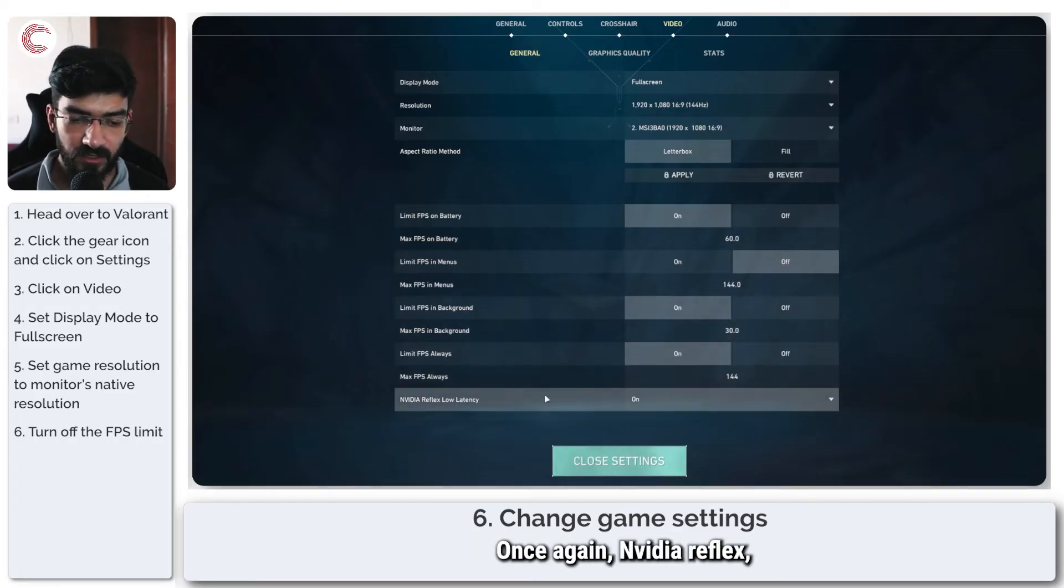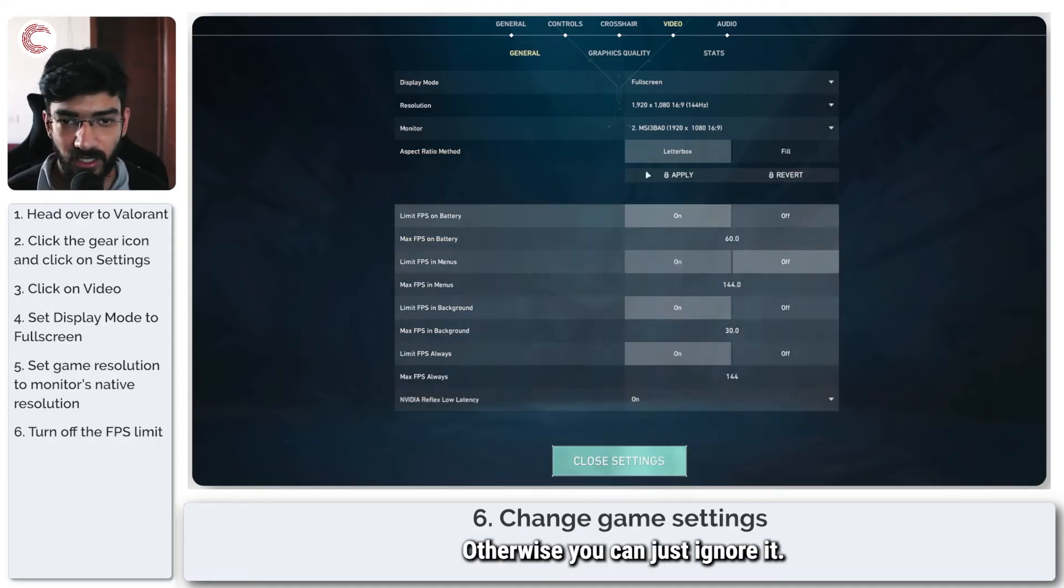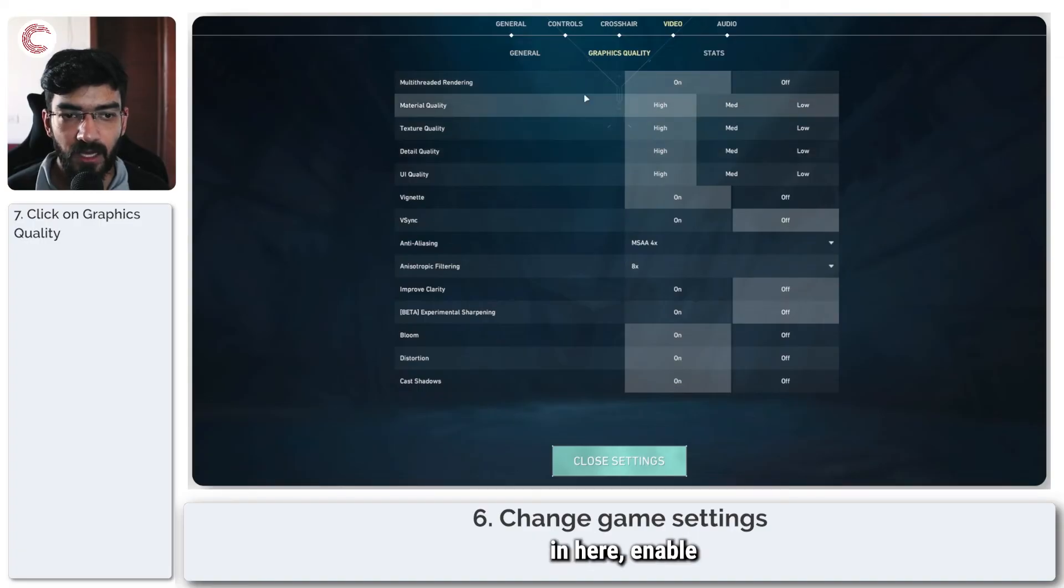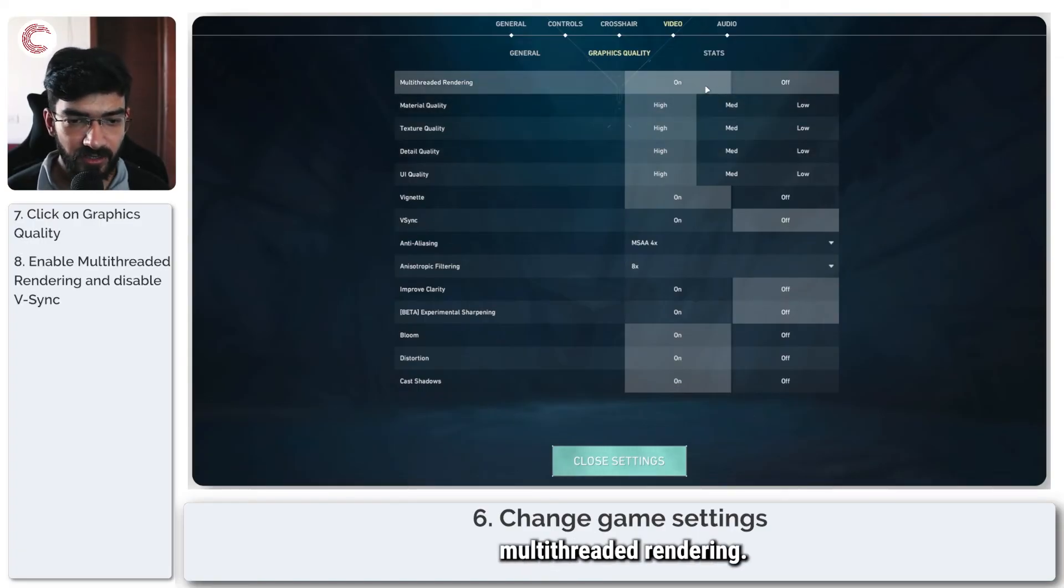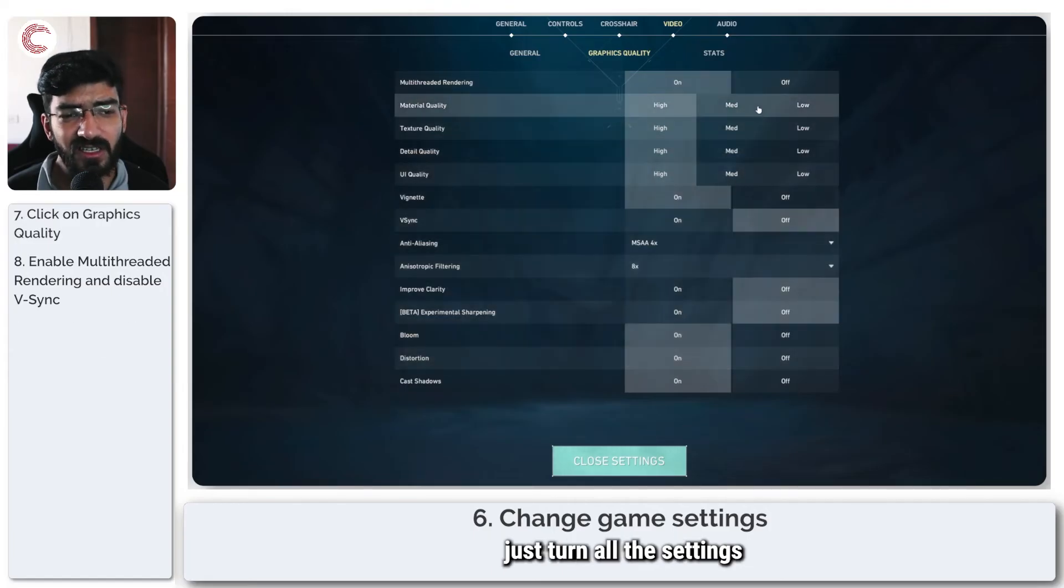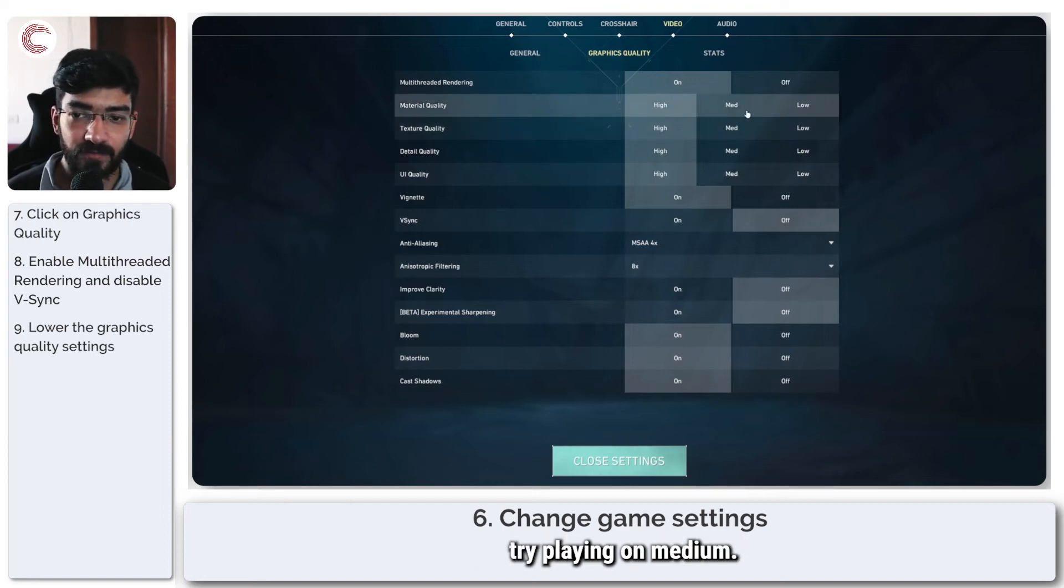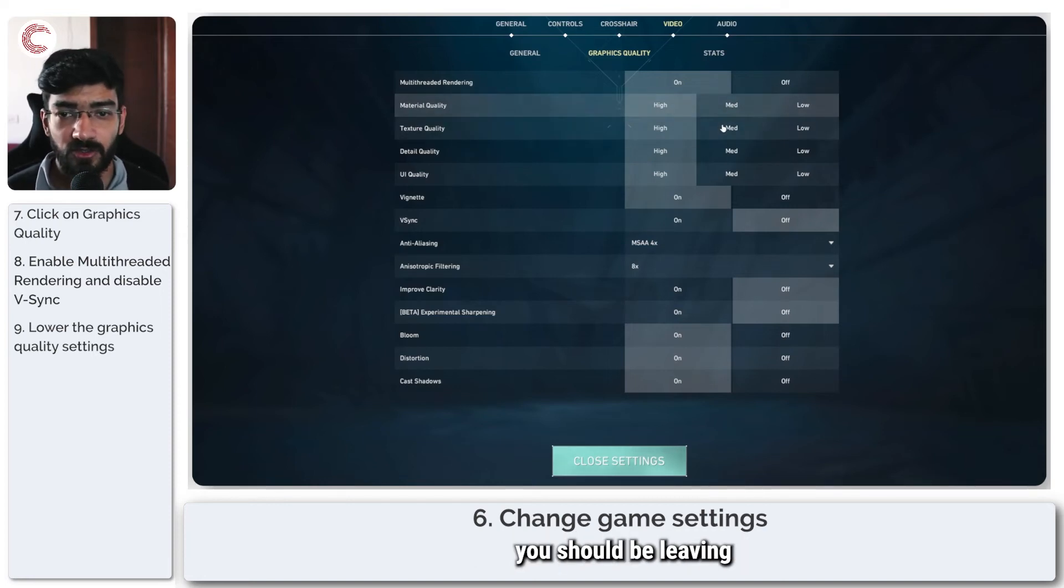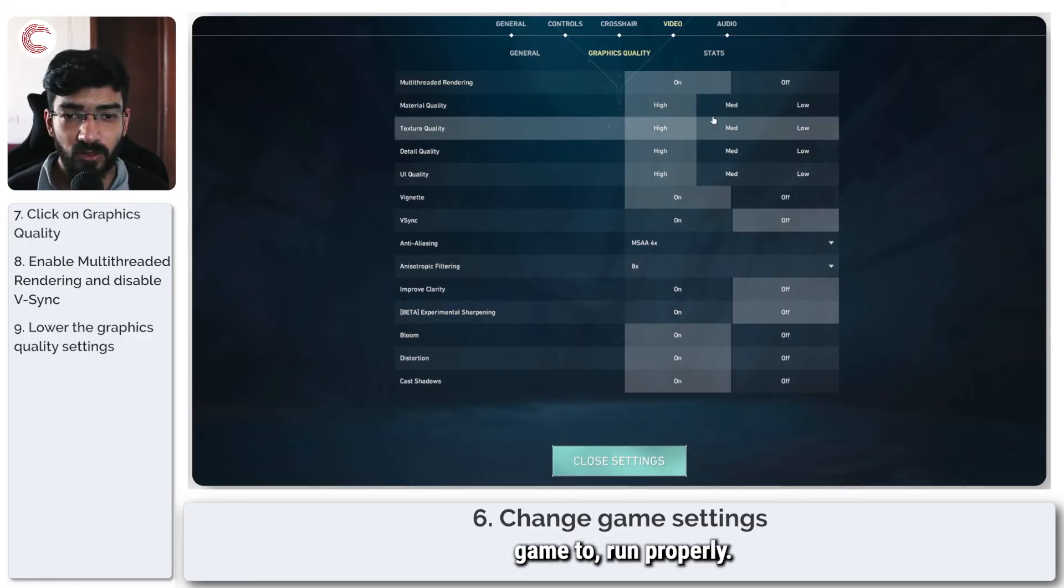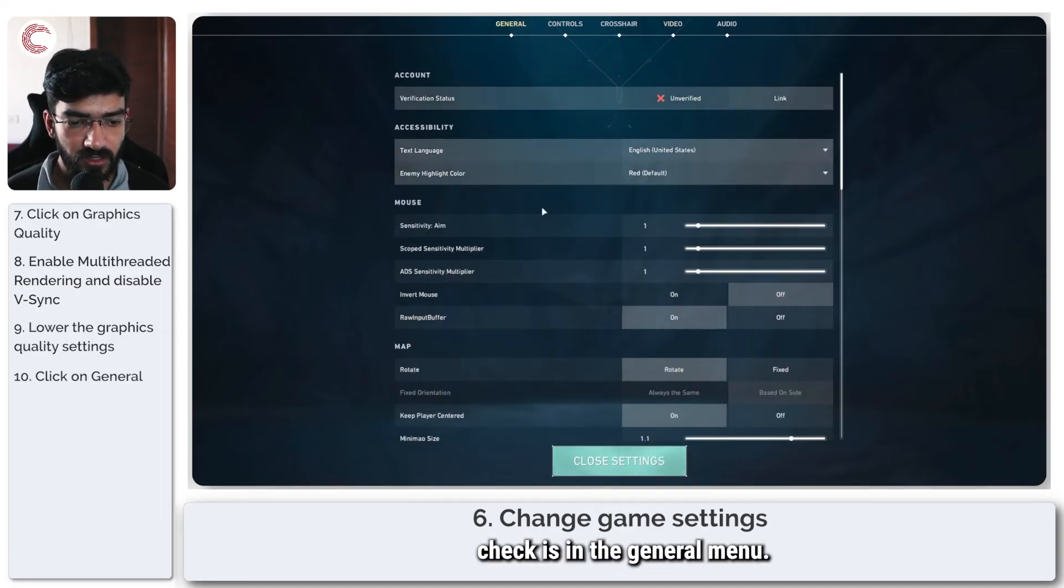NVIDIA reflex low latency, you can leave it on if you have a good CPU. Otherwise, you can just ignore it. Then we head over to graphics quality. Enable multi-threaded rendering, disable v-sync, and kind of just turn all the settings slightly lower. If you're playing on high, try playing on medium. And of course, if you go all the way to low, you should be leaving enough headroom for your game to run properly.